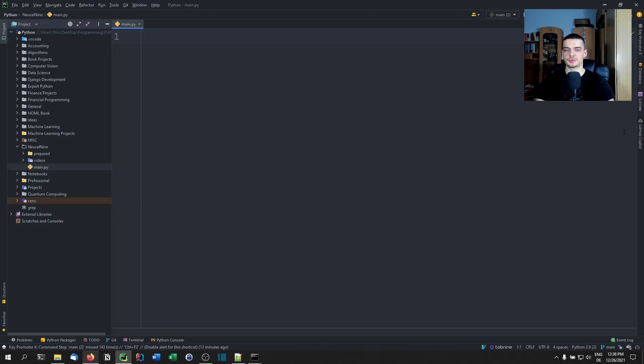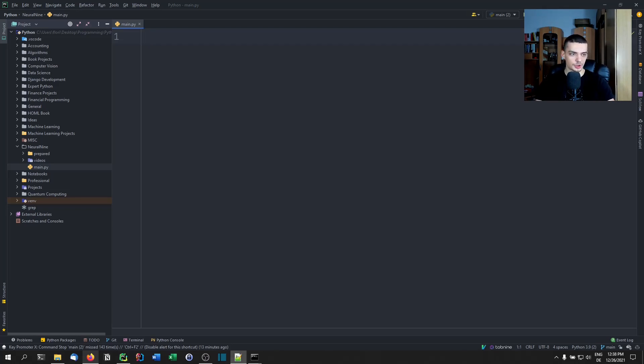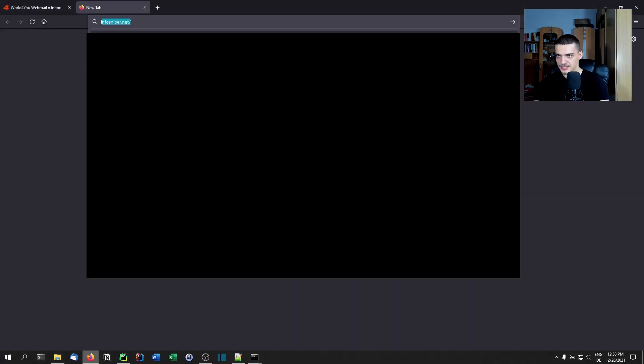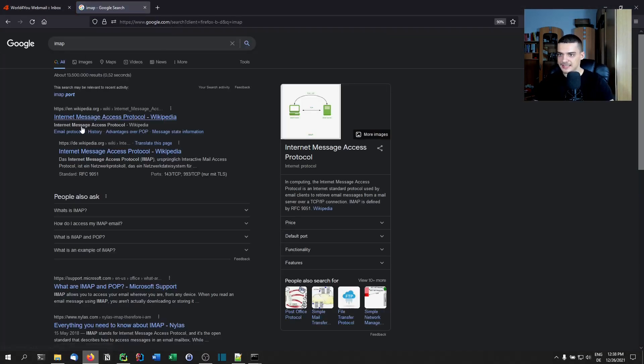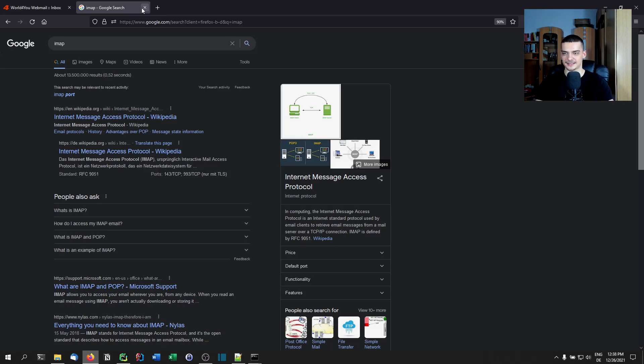All we need to do here is use imaplib. Imaplib is the same as smtplib, part of the core Python stack, but instead of SMTP it implements IMAP, what you need in order to receive emails. I'm not sure what IMAP stands for, but we can Google that. It stands for Internet Message Access Protocol. SMTP stands for Simple Mail Transfer Protocol. And this is for access, so we're accessing remote emails.